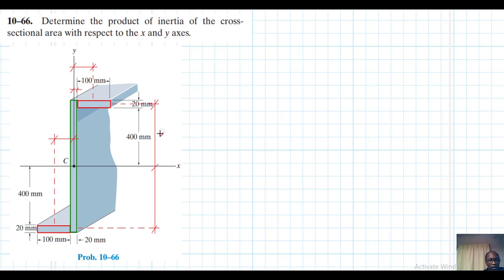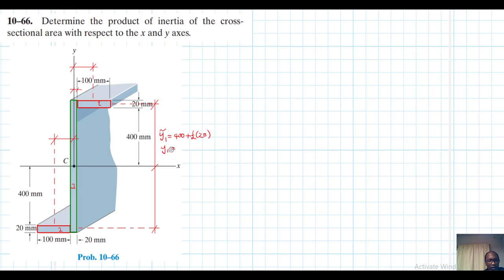Let's call this y-centroid one. We call this part one, part two, and part three. The y-centroid for part one is equal to 400 plus half of 20, which gives us 410.